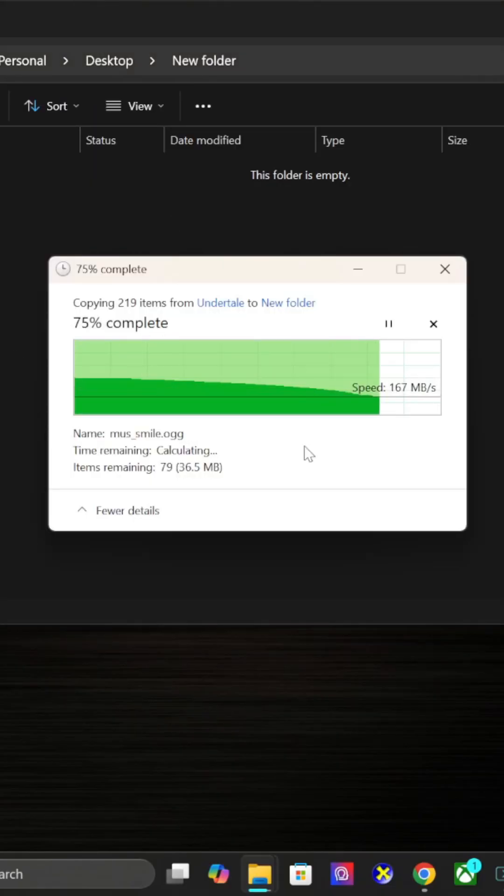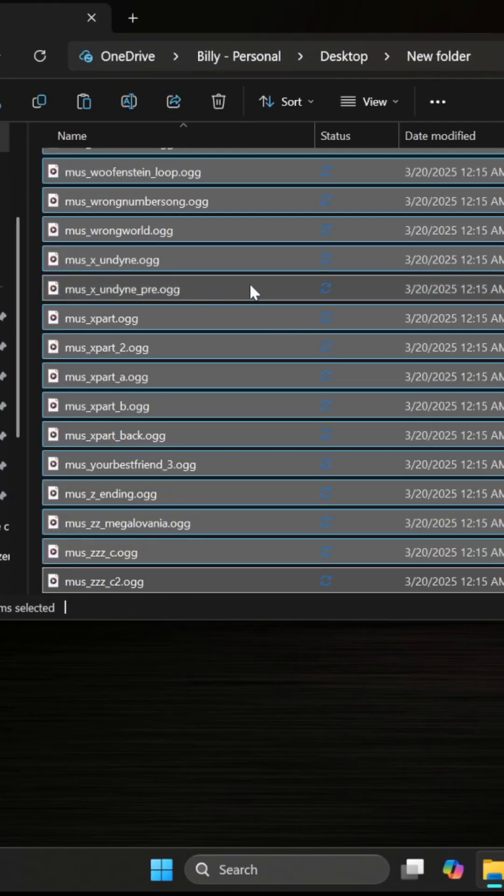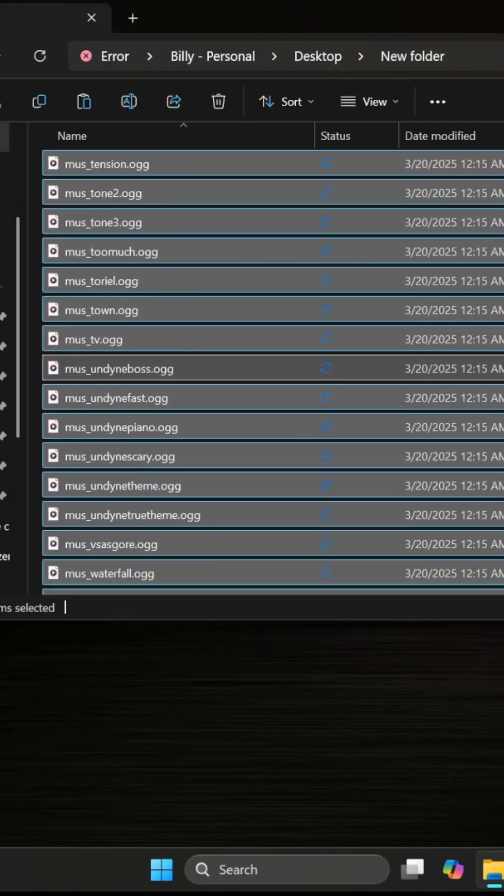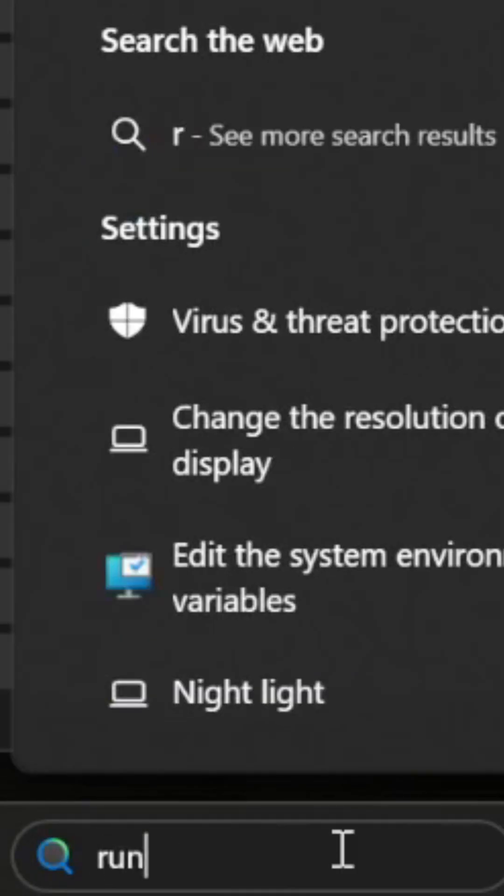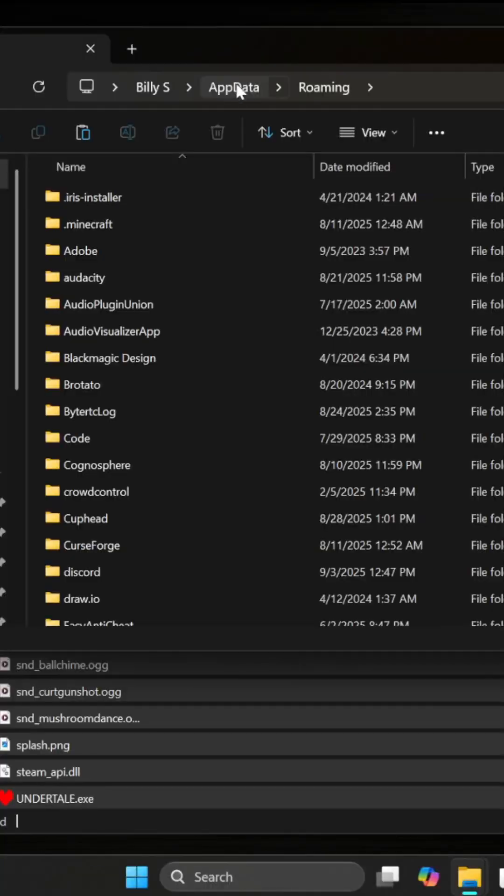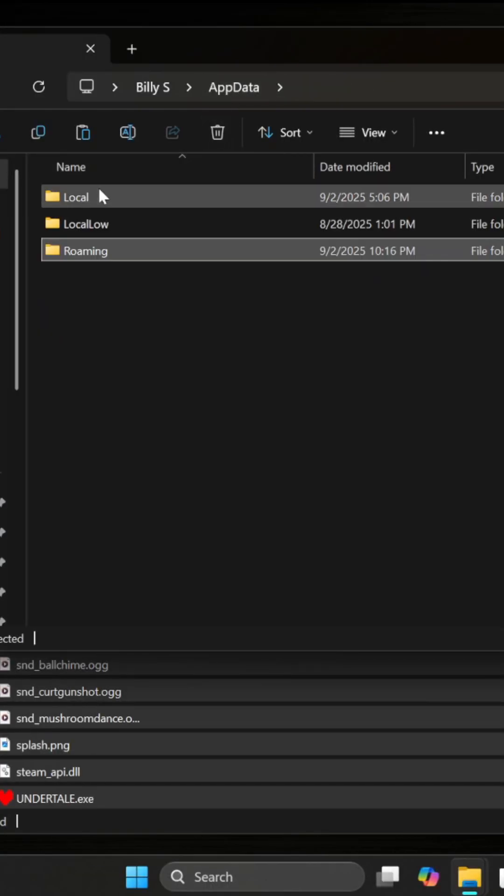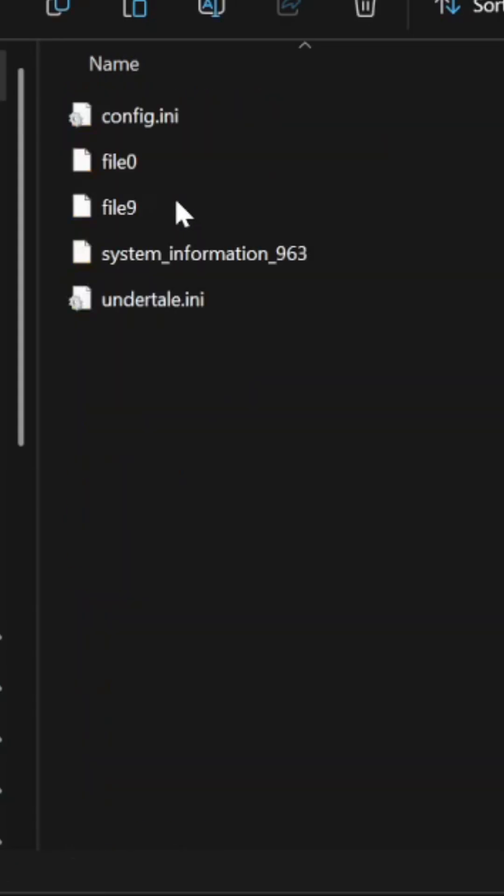Go to Run and type %appdata%. Go out of appdata to local, and Undertale should be where your file is.